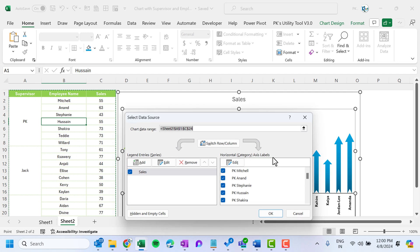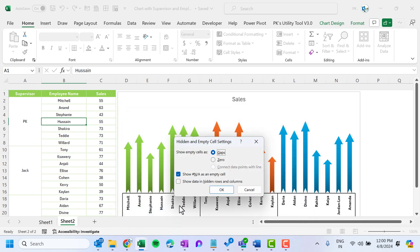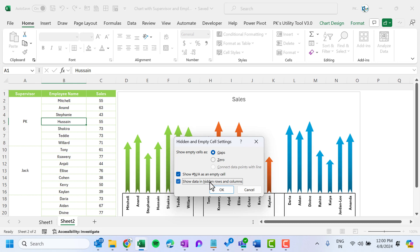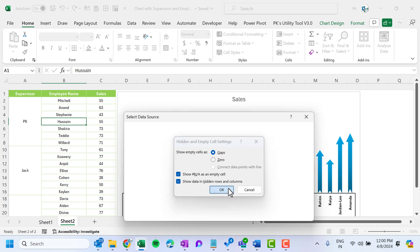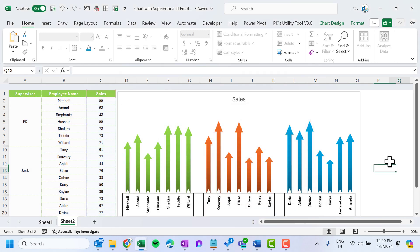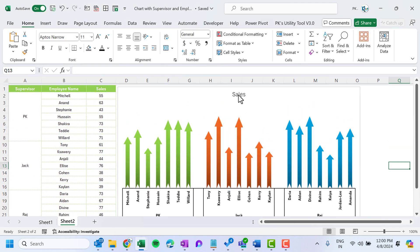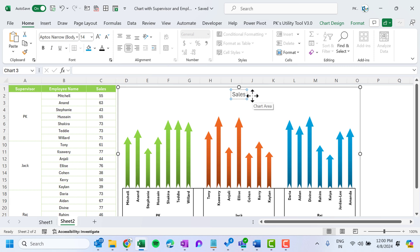To fix this, right-click on the chart, go to Select Data, click on Hidden and Empty Cells, and check the checkbox for 'Show data in hidden rows and columns.' Click OK. Now the gap is visible in the chart again.